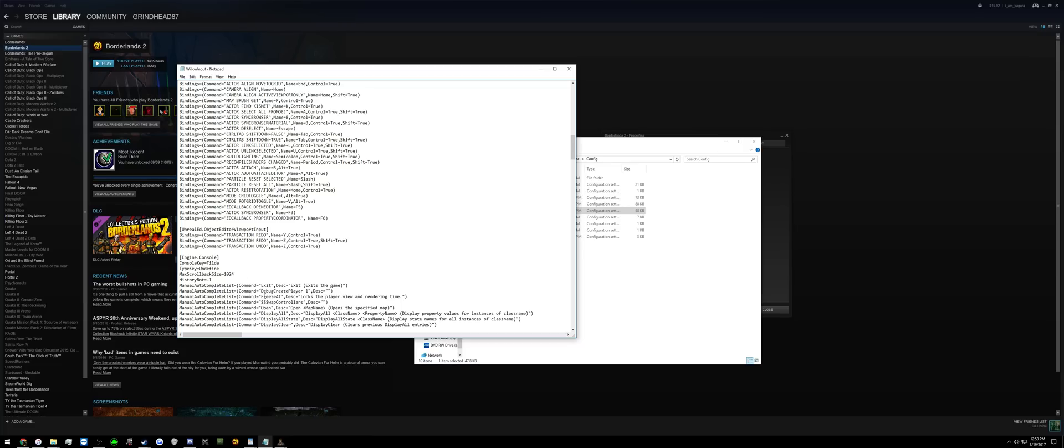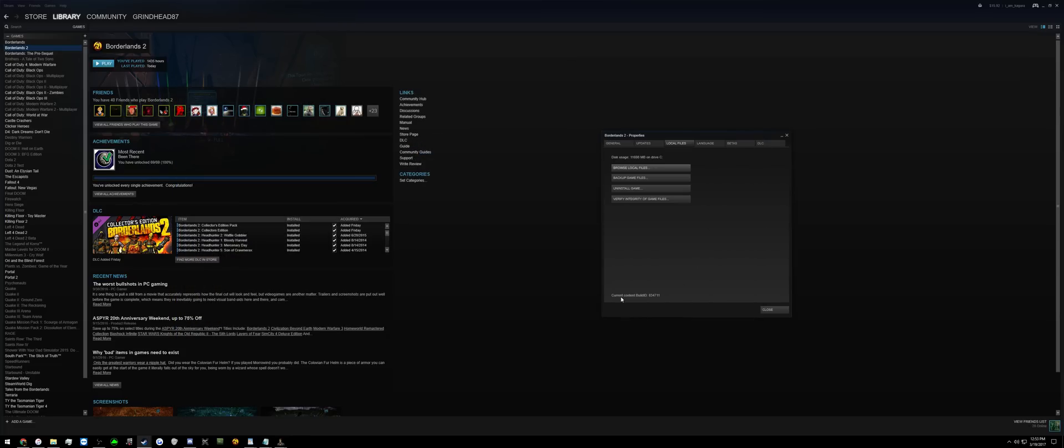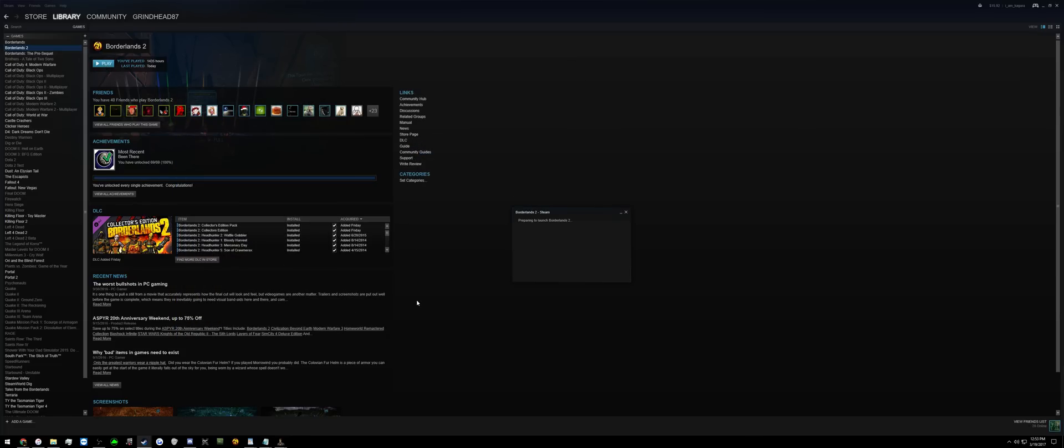Once you've set it to that, hit CTRL-S or save it, close these, and launch Borderlands 2.